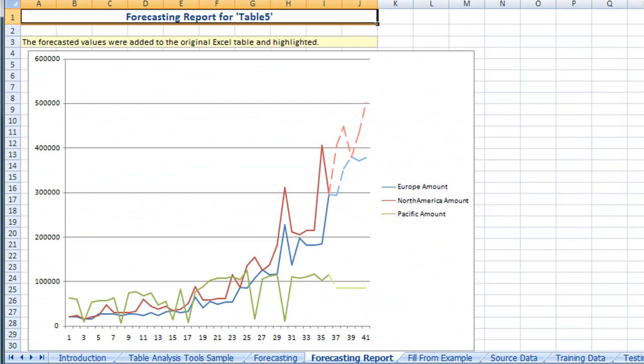In this chart we can see that the Europe, North America and Pacific amounts have been extended by five periods.